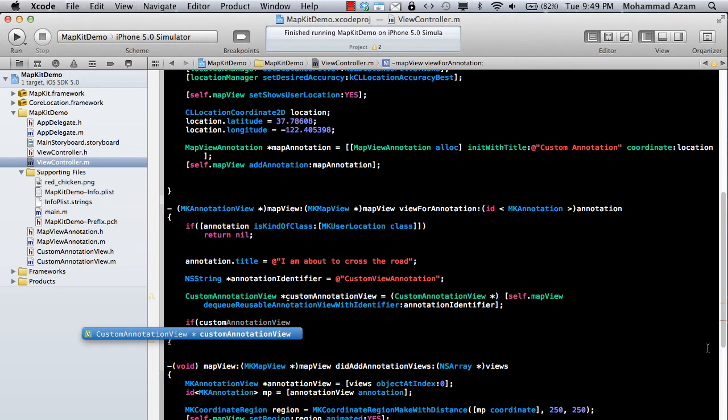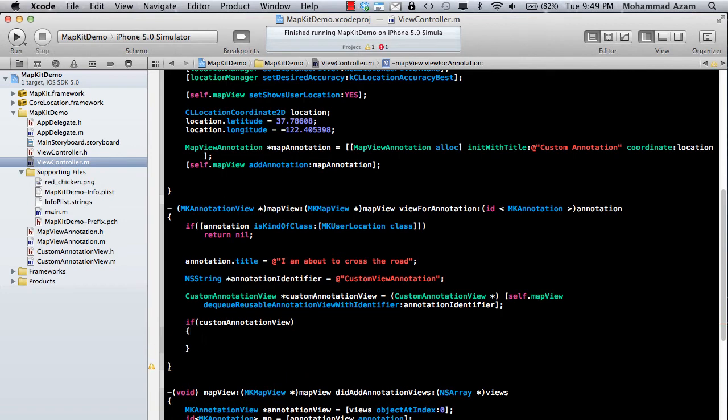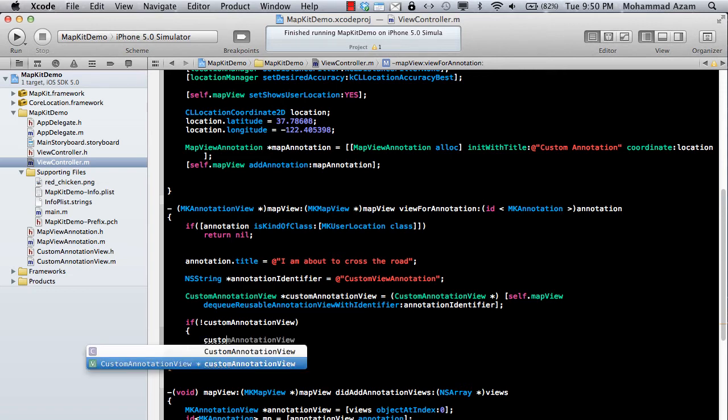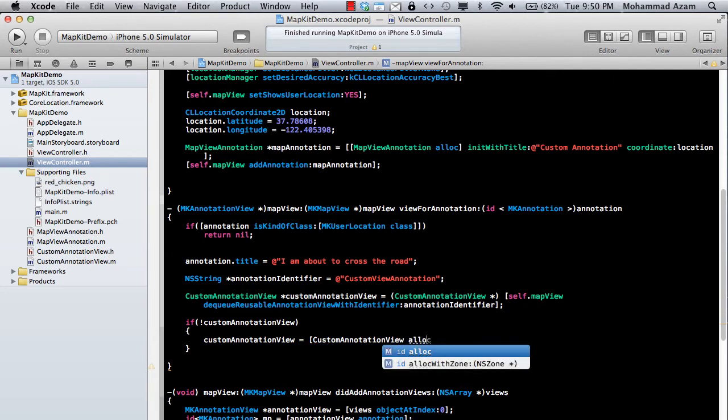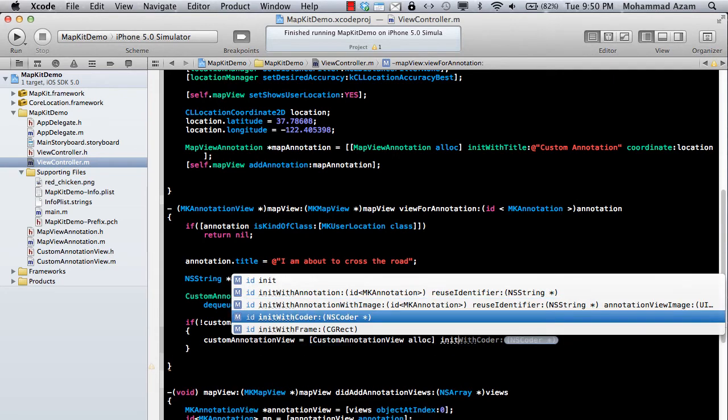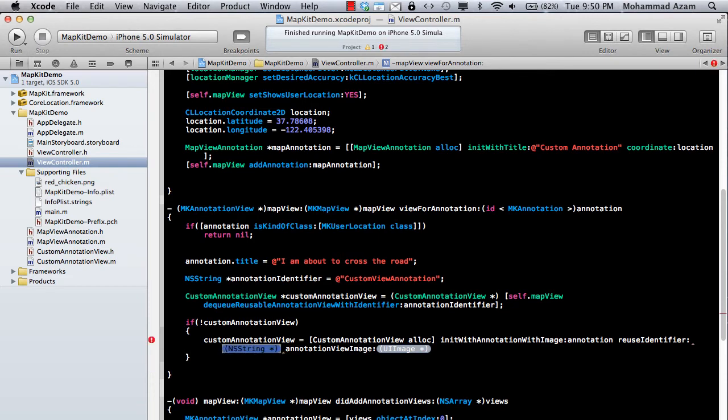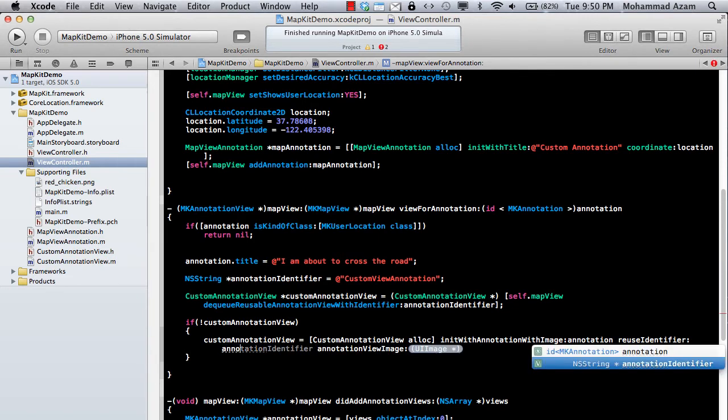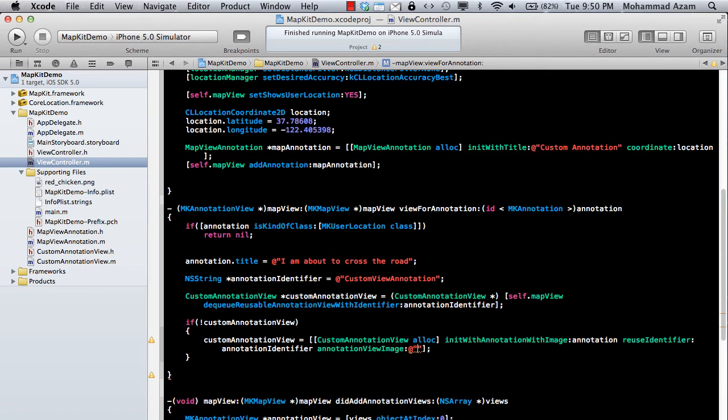And then if custom annotation view is nil, then we can go ahead and create the custom annotation view. So what I'm going to do is I'm just going to say customAnnotationView equal to customAnnotationView alloc, and then I'm just going to use my own method. Just going to say reuseIdentifier, which in this case is annotationIdentifier and annotationImage. So this will be the image that will be displayed in place of the pin. And I do have an image, which is redChicken.png, just for fun.